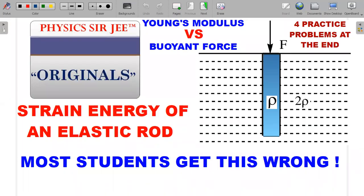Welcome back to the channel Physics Sergi. Here in Physics Sergi Originals, I've brought forward a multi-conceptual problem where we'll marry the buoyant force concept with elastic deformation energy, also known as strain energy. This problem requires a complete understanding of buoyant force and how to apply the concept of strain energy, and quite a few misconceptions in both these areas will be addressed.